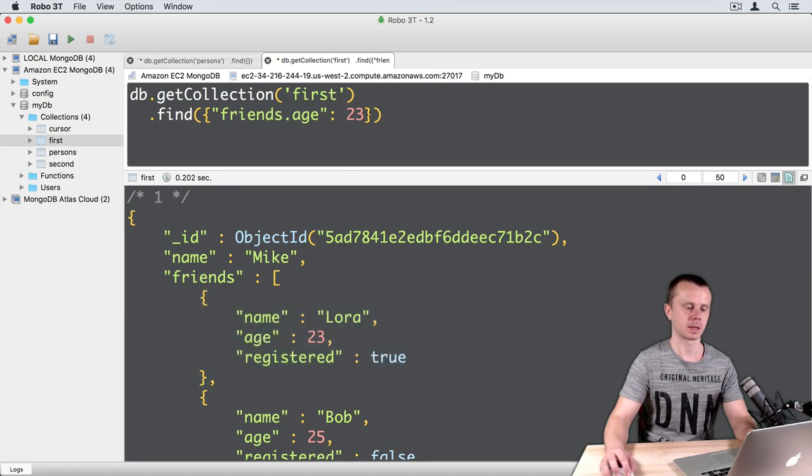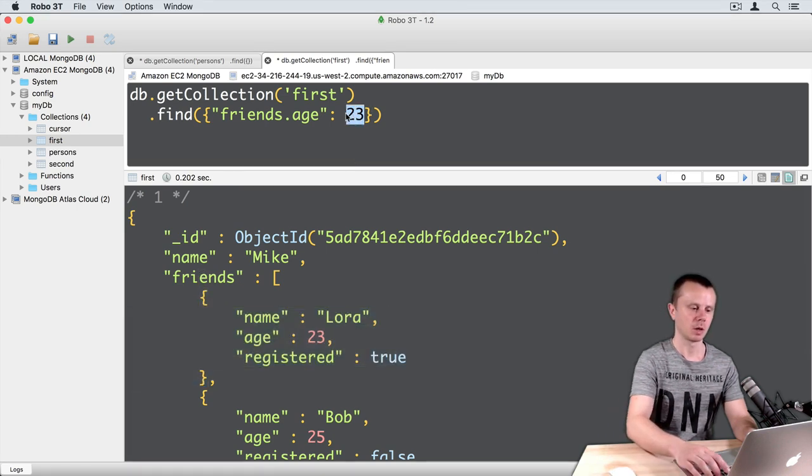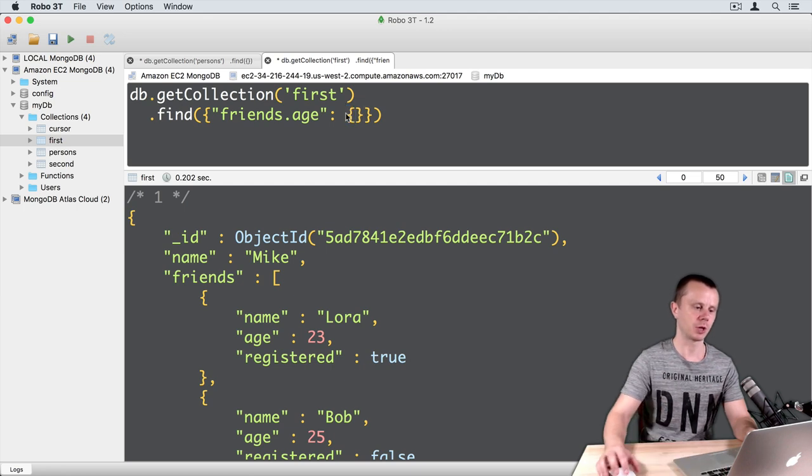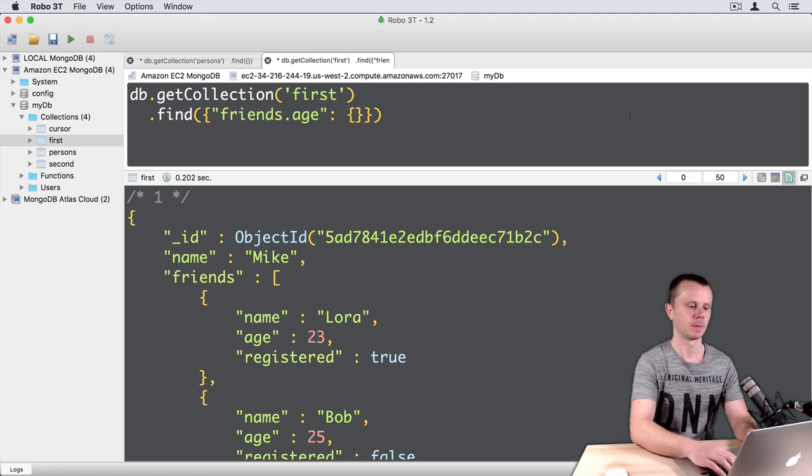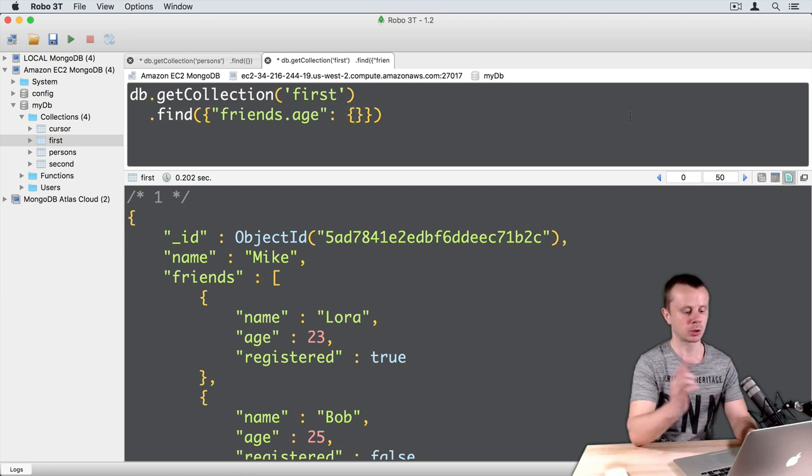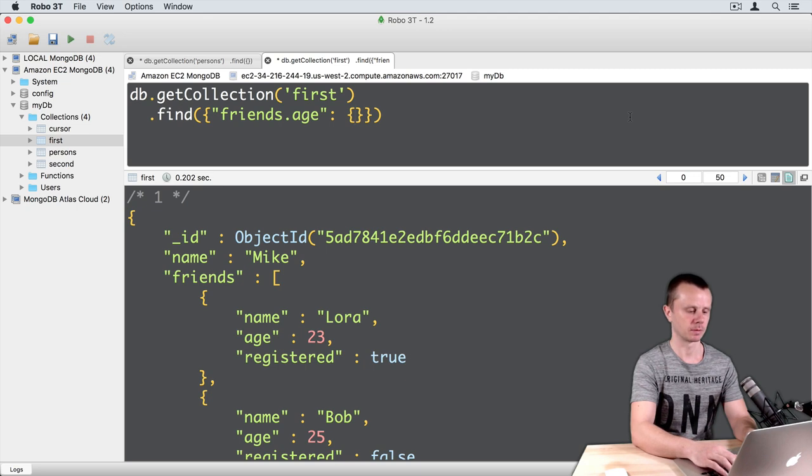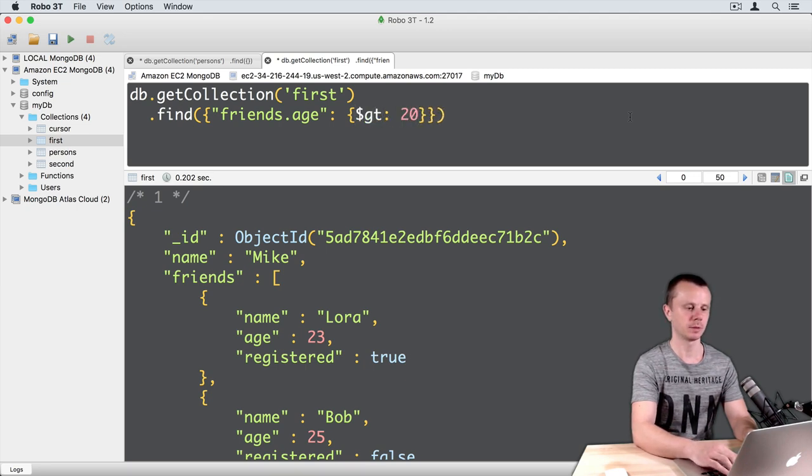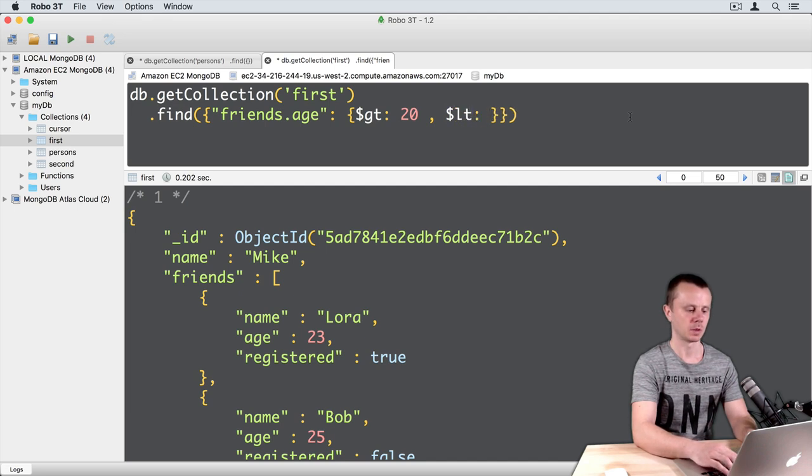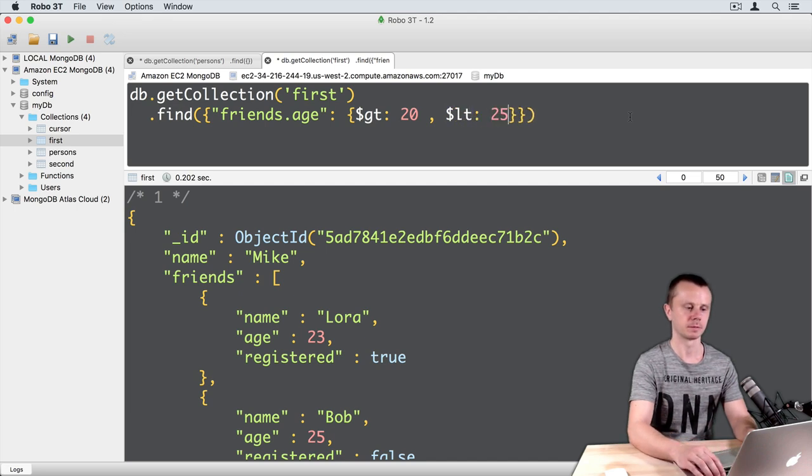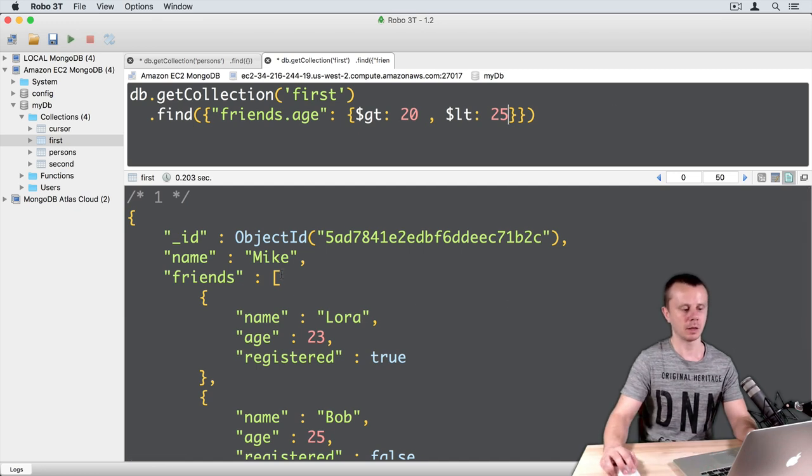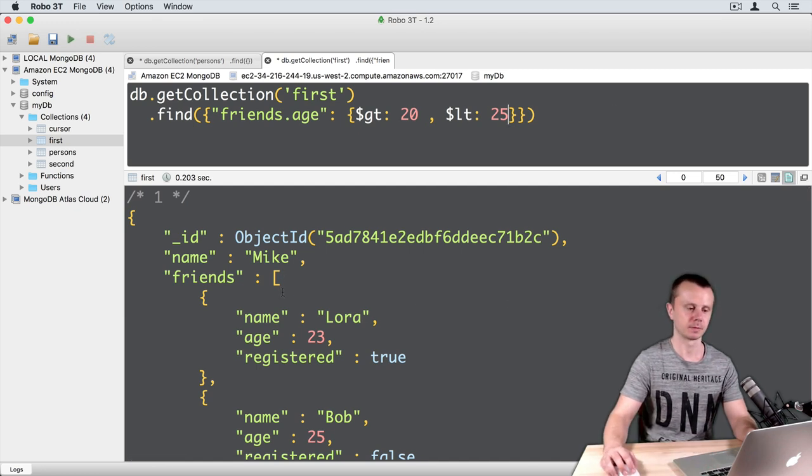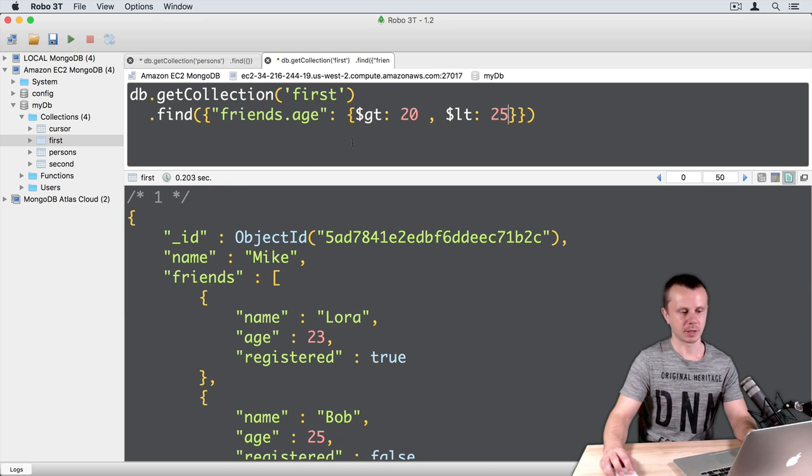Next example: let's replace the number here with some conditions. Add curly braces and add two conditions: greater than 20, comma, dollar sign less than 25. Execute this. And again this document matched.